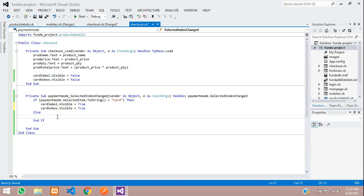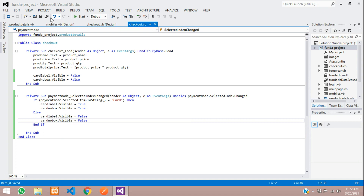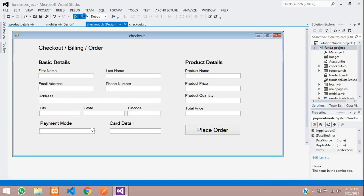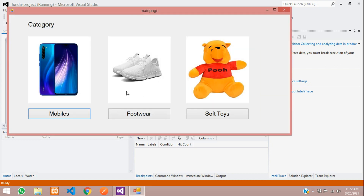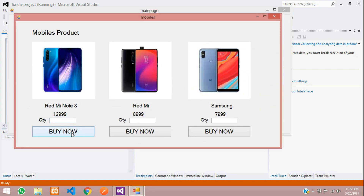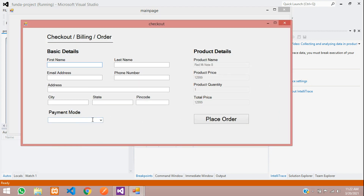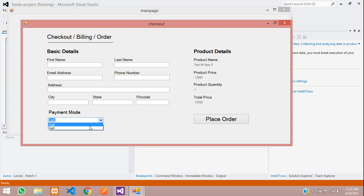Save and start the project again to test. Log in, go to the mobile product, select a quantity, and navigate to checkout. Select the card option and you can see the card details label and text box appear. Select cash and they become hidden again. We have successfully implemented the cash or card payment mode option in our VB.NET checkout page. Continue in the next video for placing the order. Please subscribe, like and share.